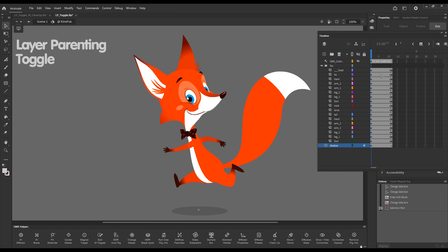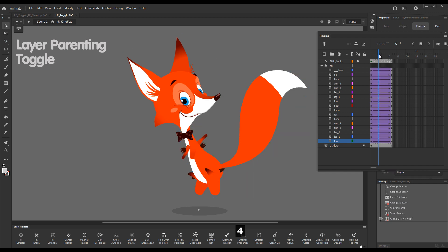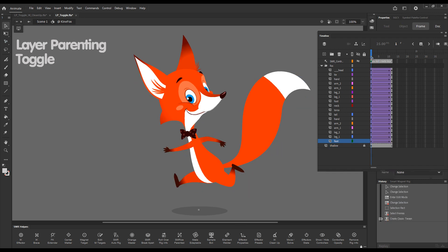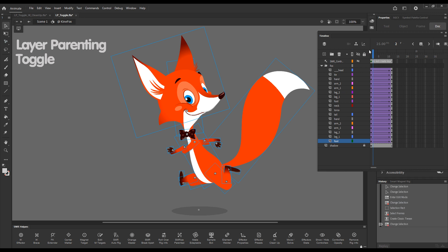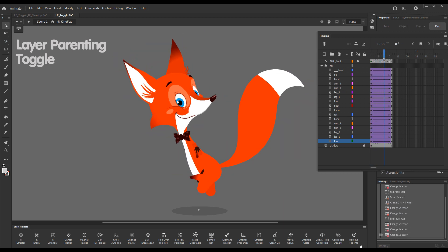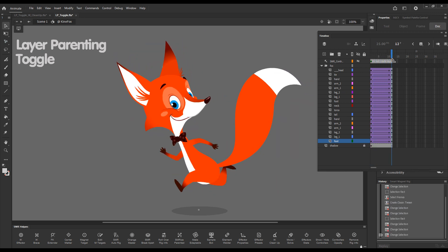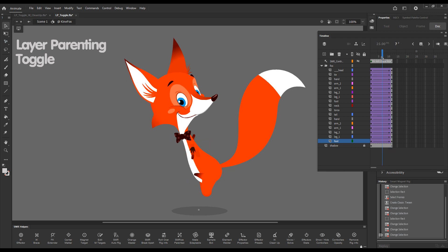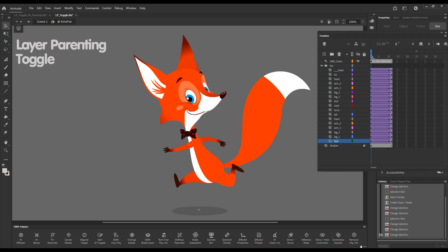How do we enable Layer Parenting? Let's create the classic tween and the moment we did that, you can see that the elements move along straight lines. So this is obviously the problem that Layer Parenting Toggle solves.